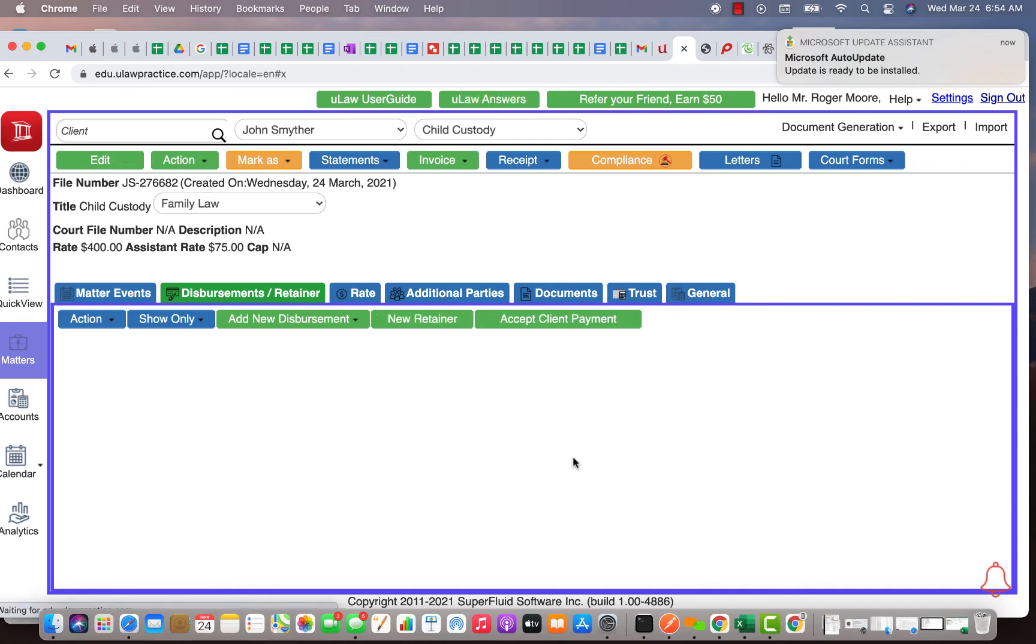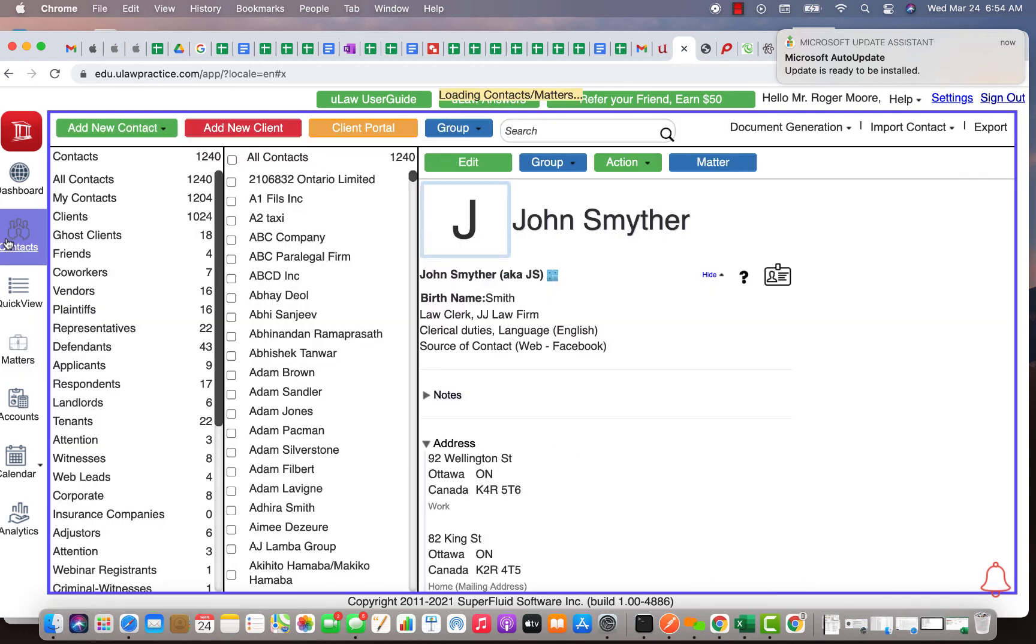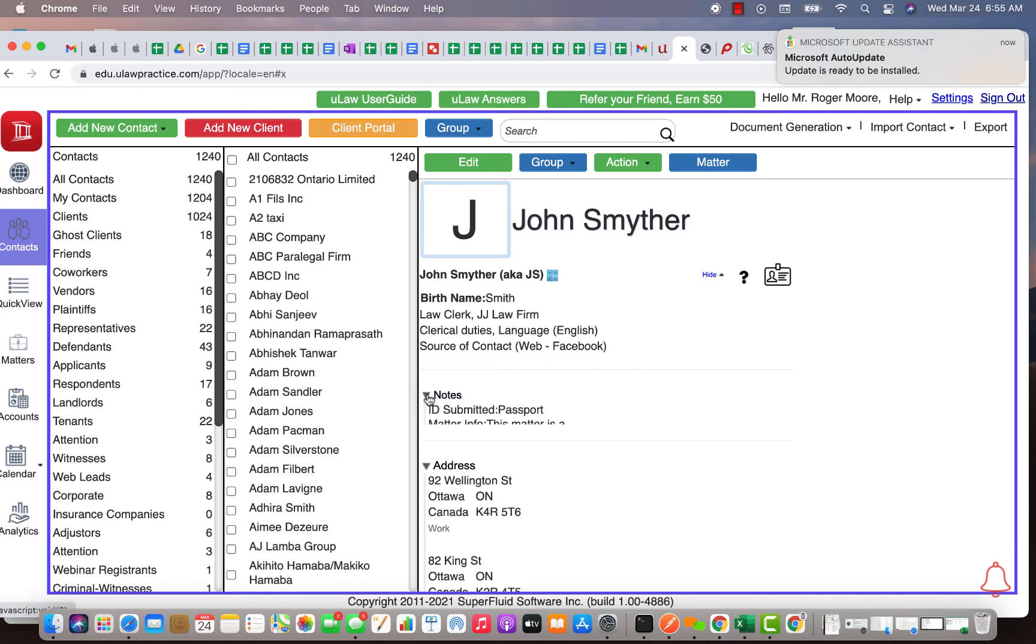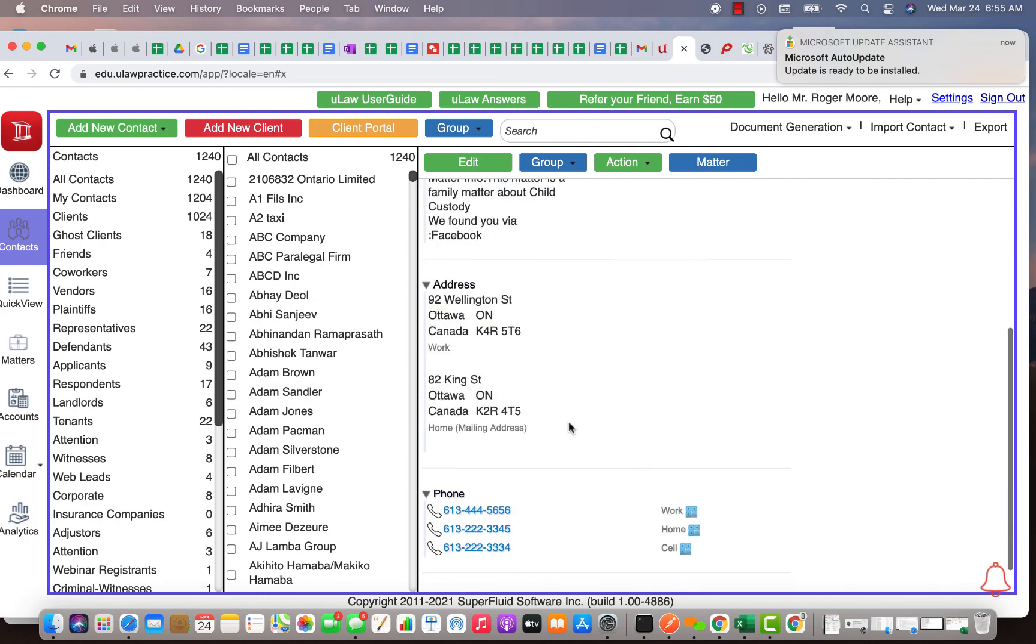So we kind of skip that entire client intake process for you and brought it straight from the form he filled up for you and taken it to the next step. Email will be sent to you as soon as John hits the submit button saying that hey yeah John has actually completed the process, it's time for you to go into uLaw and check the contact, validate everything.